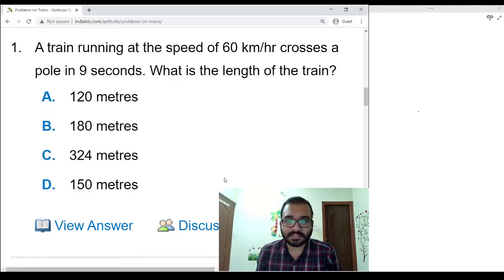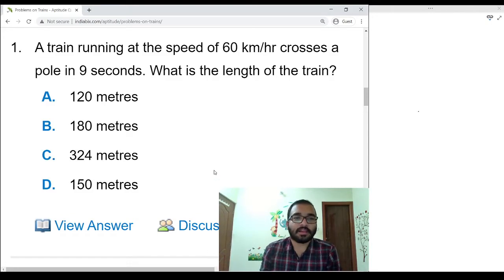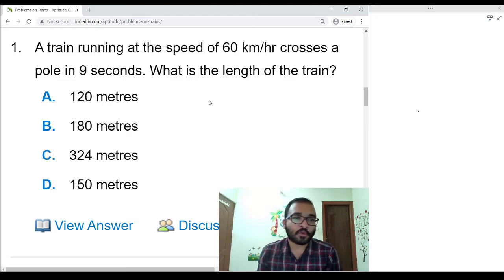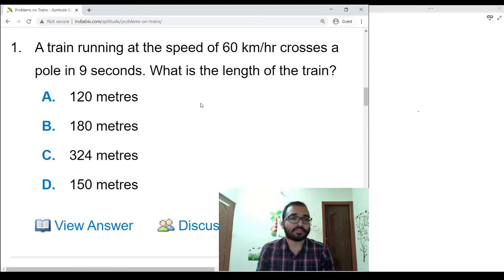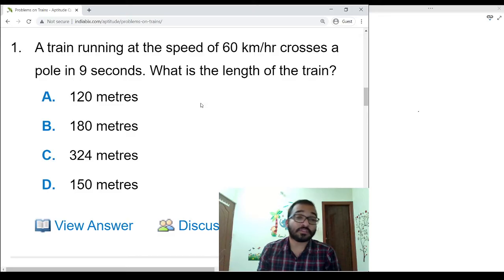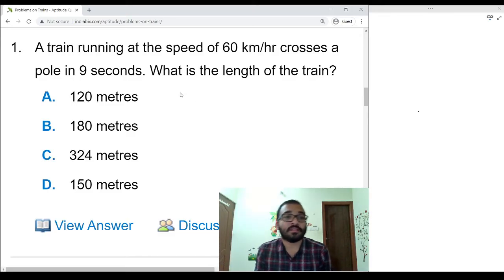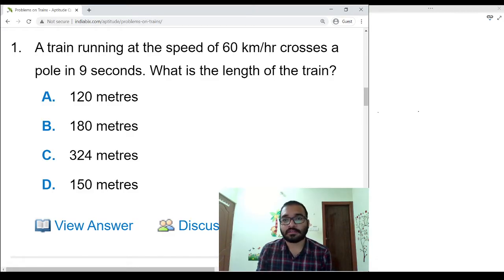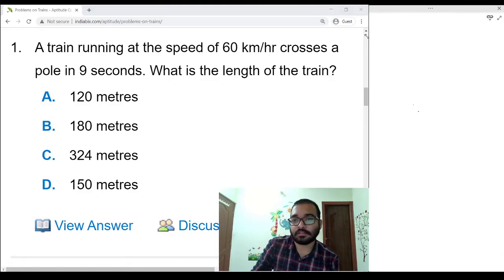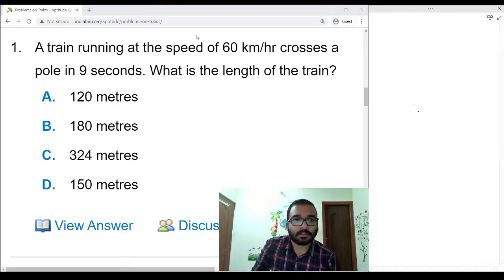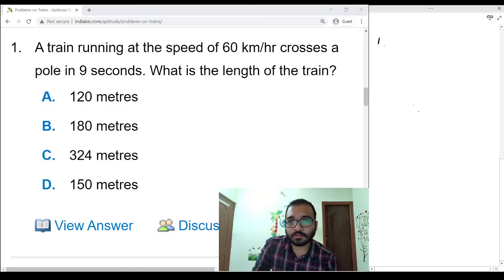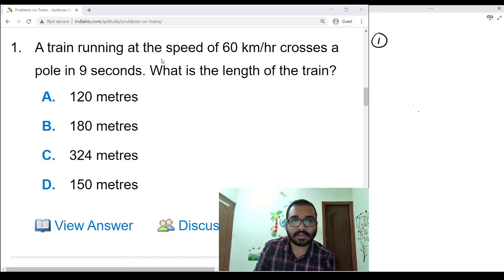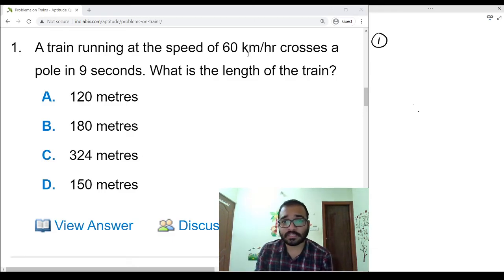Hello friends, my name is Anand. In this video I am going to create solution videos for India Bigs problems on trains. Let's start.